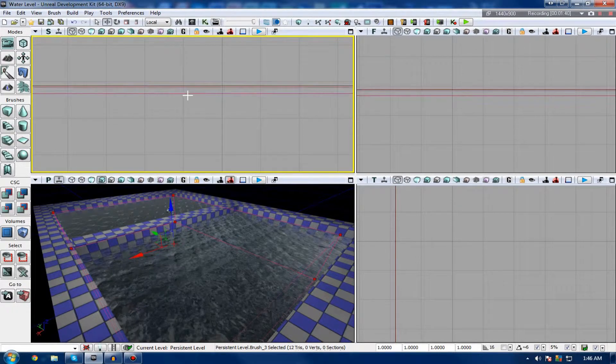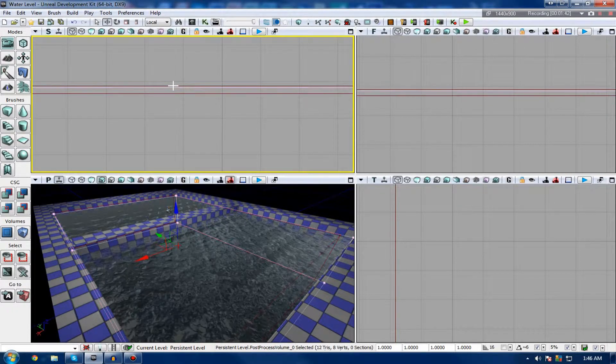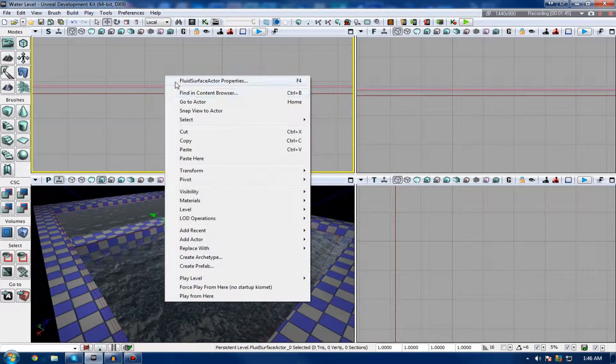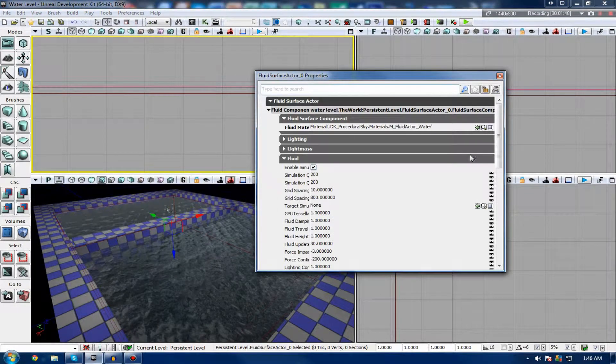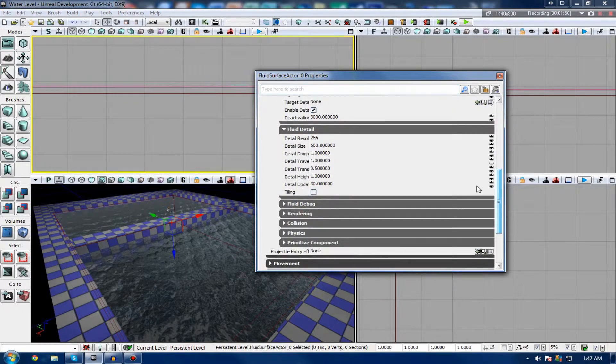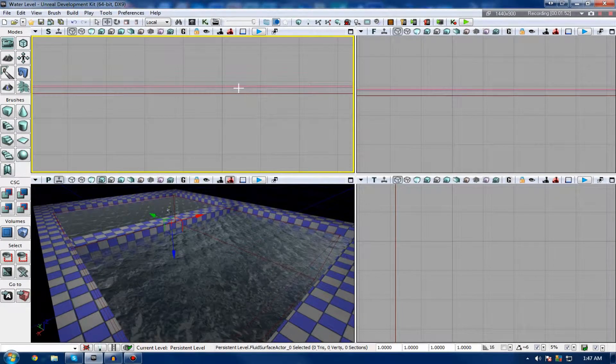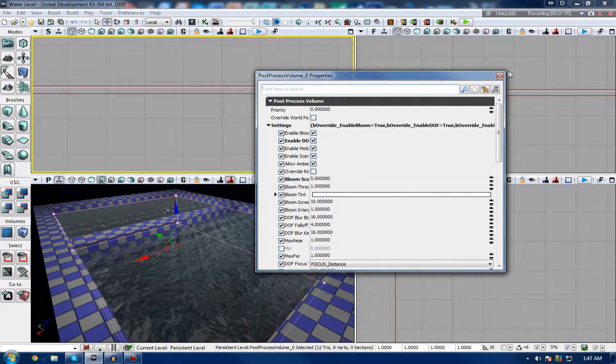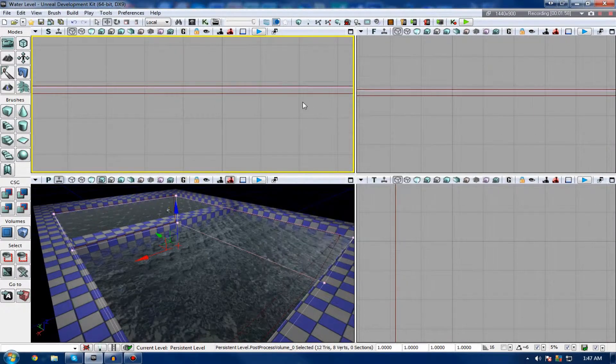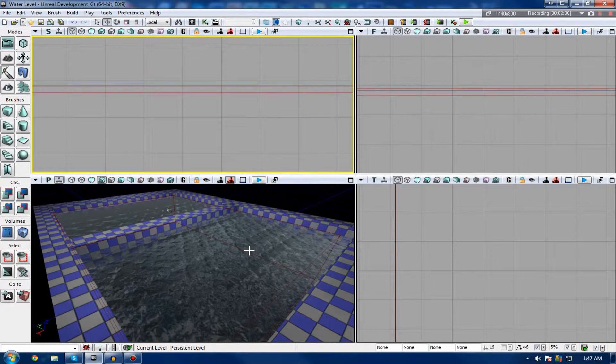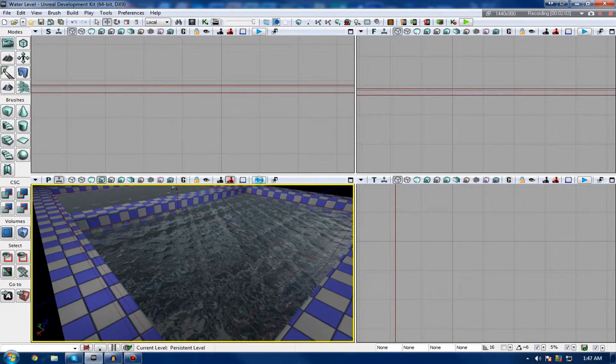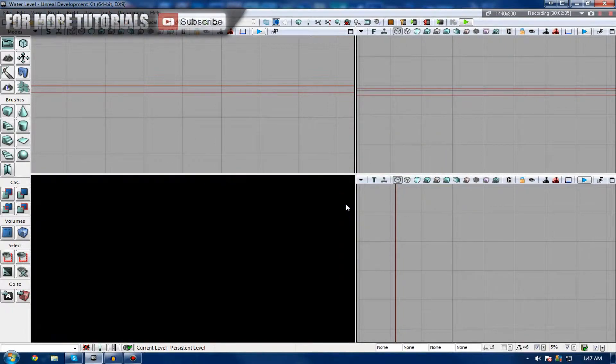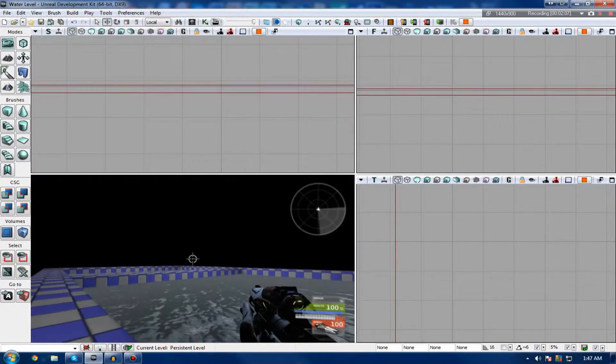So I'm just going to go ahead and select that quickly, and you can see it's actually a fluid surface actor, and we've got a whole bunch of different properties for this that we can play around with to adjust the water. We also have post-processing volume to give that effect, and we also have another volume for the water, which allows us to swim inside of that water to have that sort of somewhat gravity-less feel.